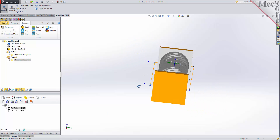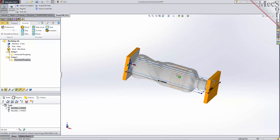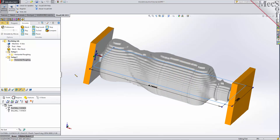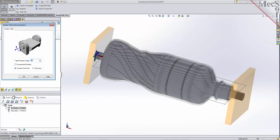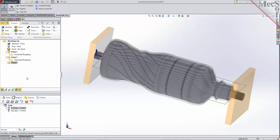Now with our roughing operation complete, we will create a third setup and rotate the table back to 0 in preparation for our 4-axis parallel finishing operation. From the program tab, select Setup and then Rotate Table Setup from the menu of setup operations. For the table rotation angle, enter 0 and then pick OK. Setup 3 is added to the machining job, and the MCS triad on the graphic screen has now rotated back to 0 degrees.